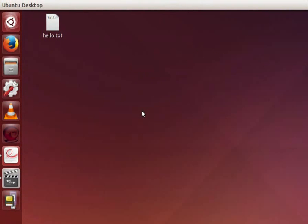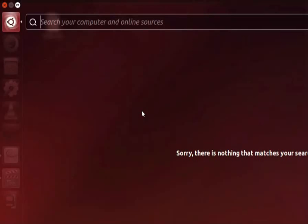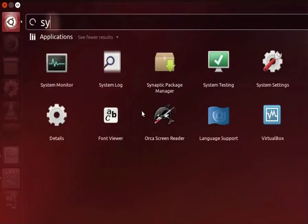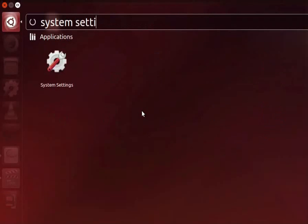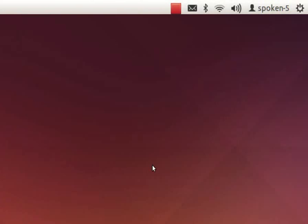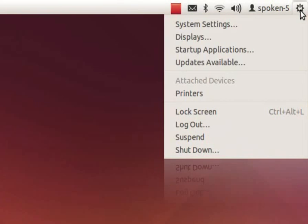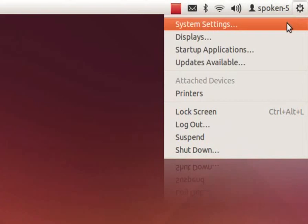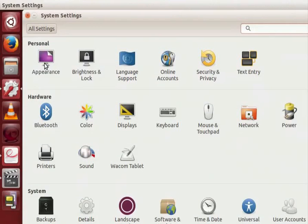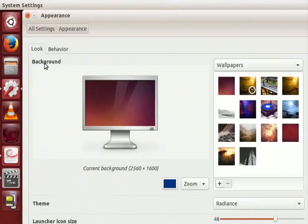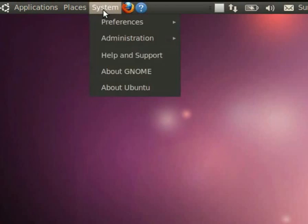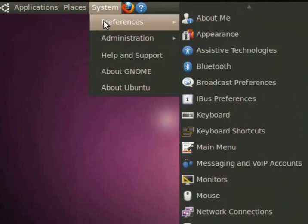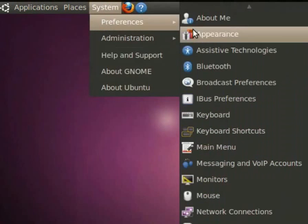Go to dash home and type system settings in the search bar field. Then click on system settings icon. Alternately click on the wheel icon at the top right of the desktop screen. Click on system settings and then on appearance. In the previous Ubuntu Linux versions, we have to go to system, preferences, appearance.